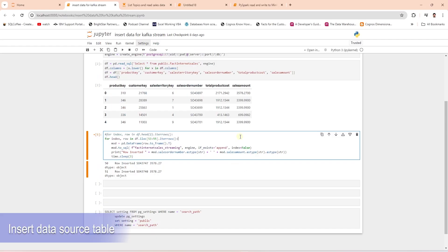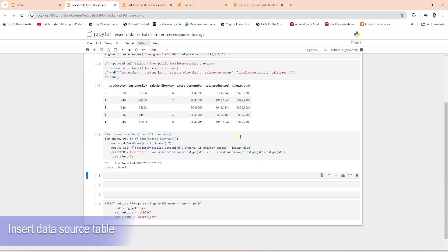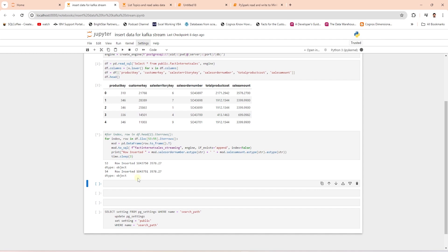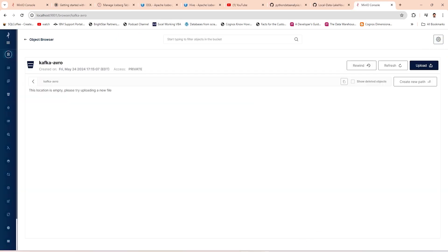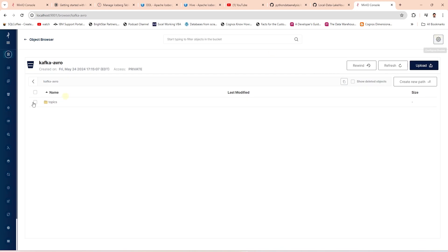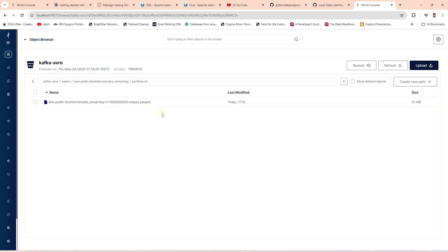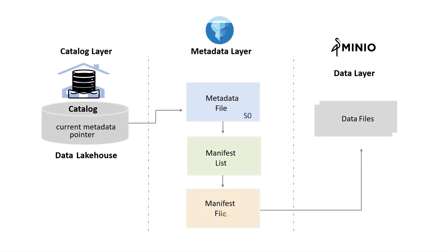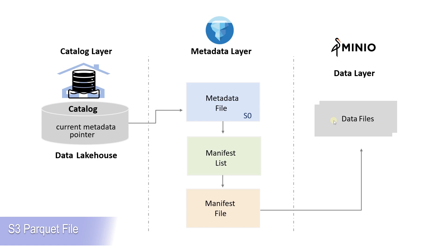For this connector to generate a new topic, we will go ahead and add a few records to our source table. Now we can head over to our S3 and refresh the Kafka Avro bucket. We see a topic folder that contains our source Kafka topic. In the partition, we see a Parquet file that stores the data stream from Kafka. The first part of requirements is complete. We have data in Iceberg compatible format.